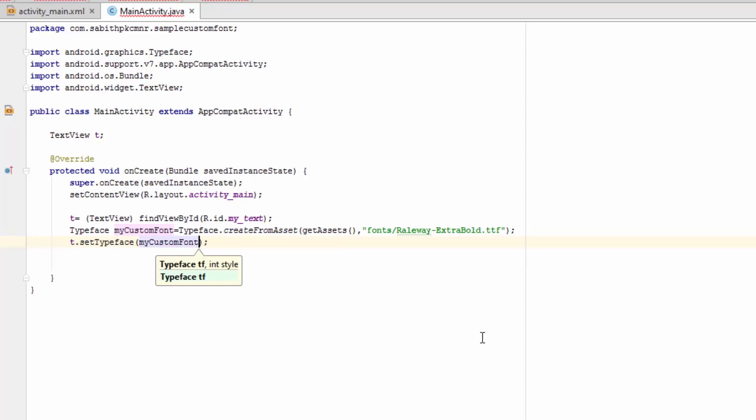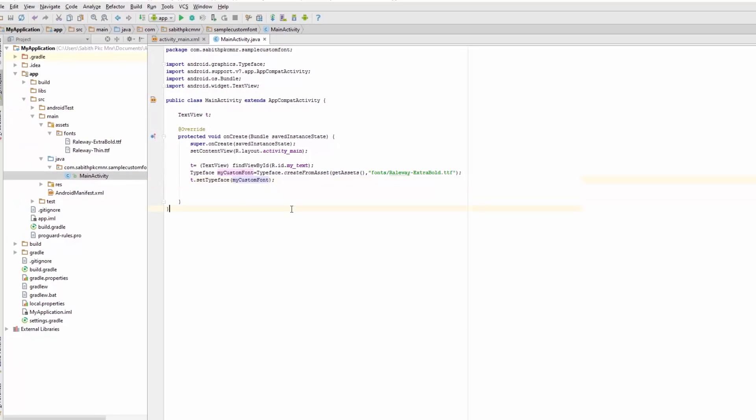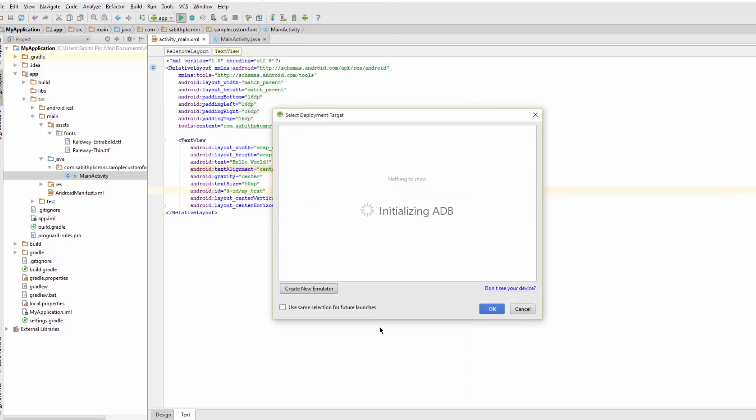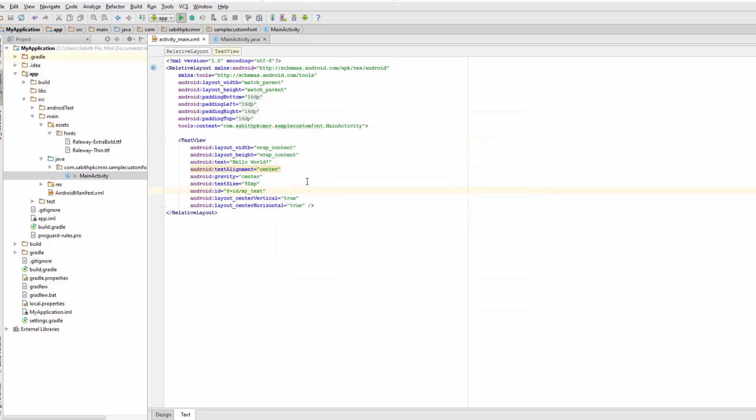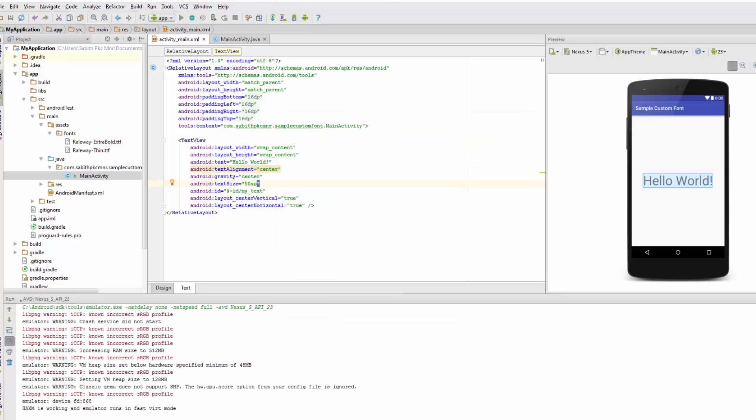That's it. Now let's run this. We have the virtual device, Nexus. Now it's running.